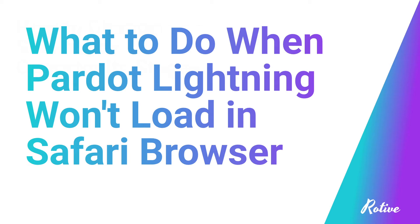In this video, I'm going to talk about a common issue people have with using the Safari browser with the Pardot Lightning application.